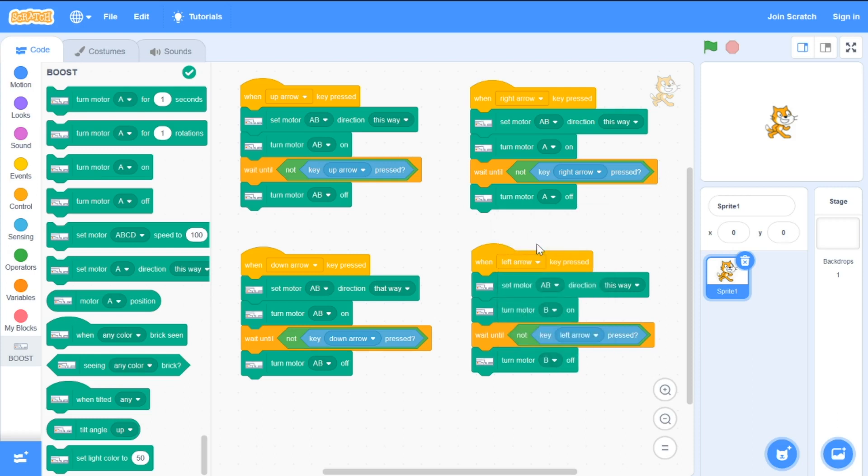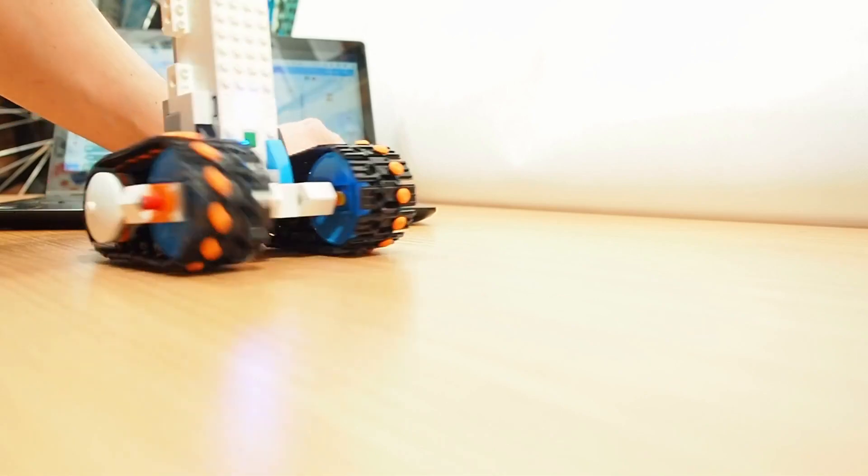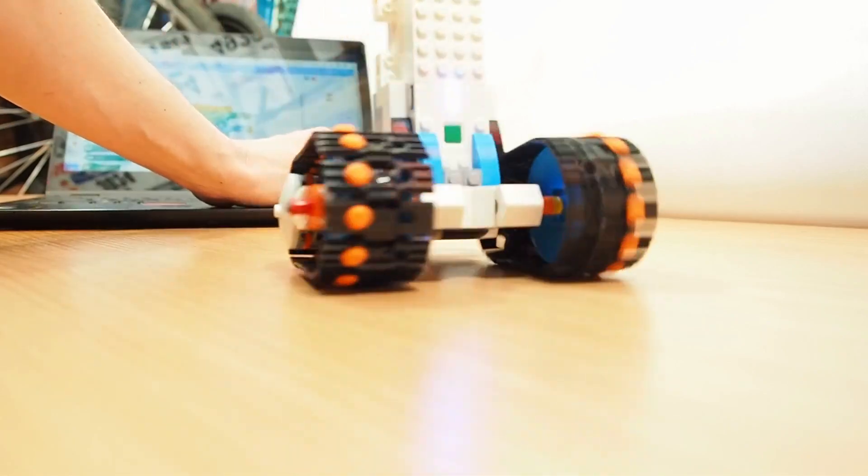Now we can control the robot in all directions.